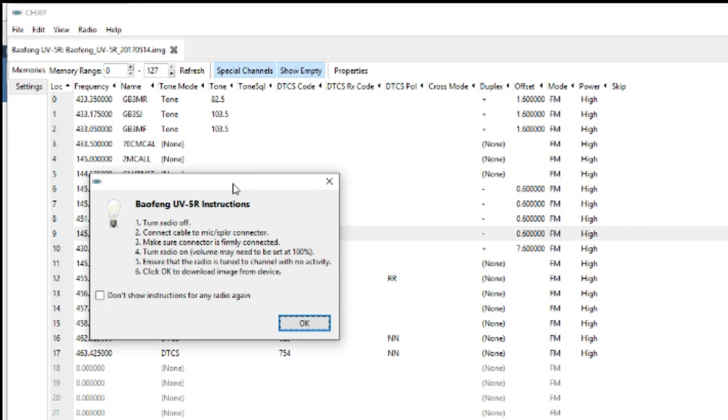Another box will come up with some instructions: ensure the radio is switched off, connect the program cable, make sure it's firmly connected, turn on the radio, and it says volume may need to be set at 100. I generally don't.